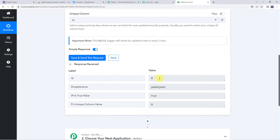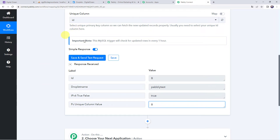The ID is captured as 8, droplet name as Pabbly Test, and IPv6 as True. The unique column value is 8. Note that this MySQL trigger checks for updated rows every 1 hour. The data appeared immediately here, but sometimes it may take time since the trigger is polling-based. Please wait 15 to 20 minutes patiently — the data will surely arrive.